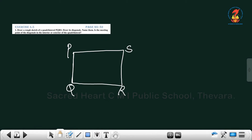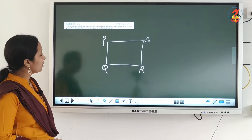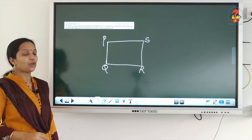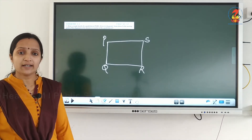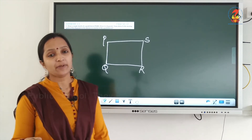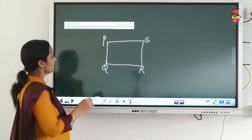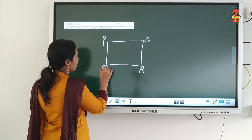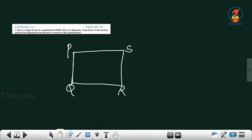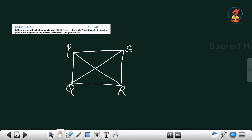We draw a quadrilateral PQRS, and what is the next statement in the question? Draw its diagonals. Diagonal means what? It is a line segment joining 2 non-adjacent vertices. So this vertex and this vertex are non-adjacent. If you join them using a line segment, you get one diagonal, and by joining P and R you get another diagonal.